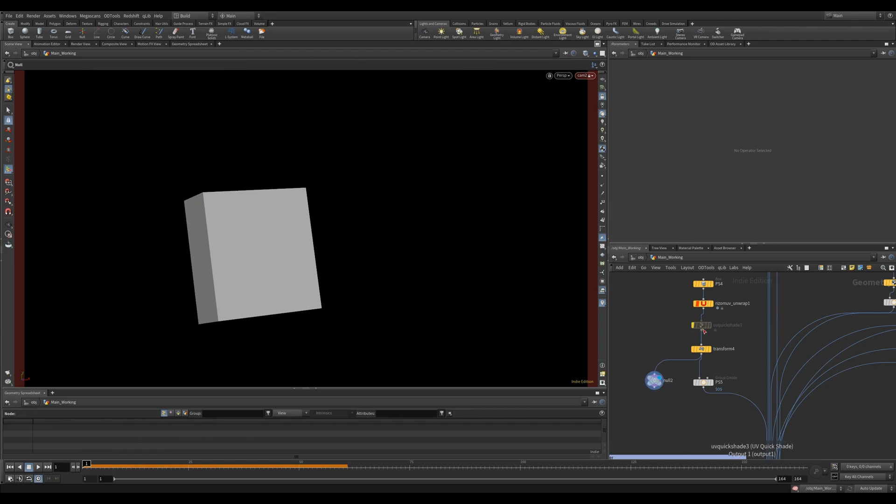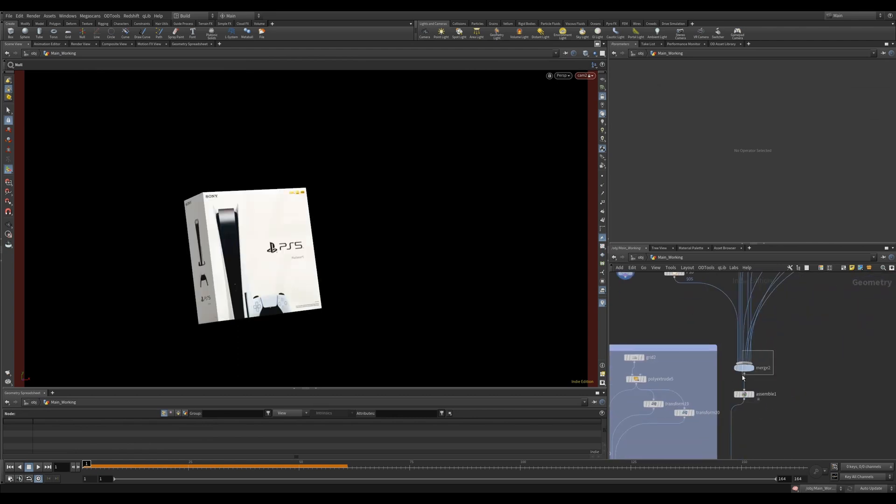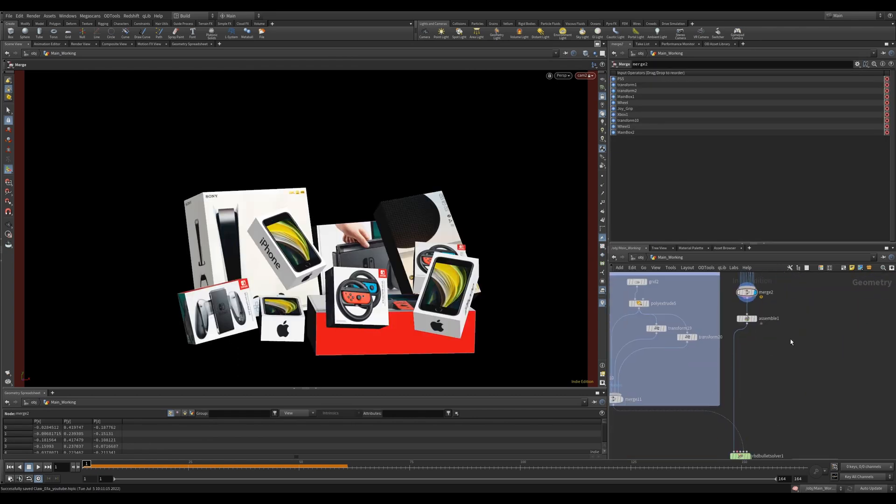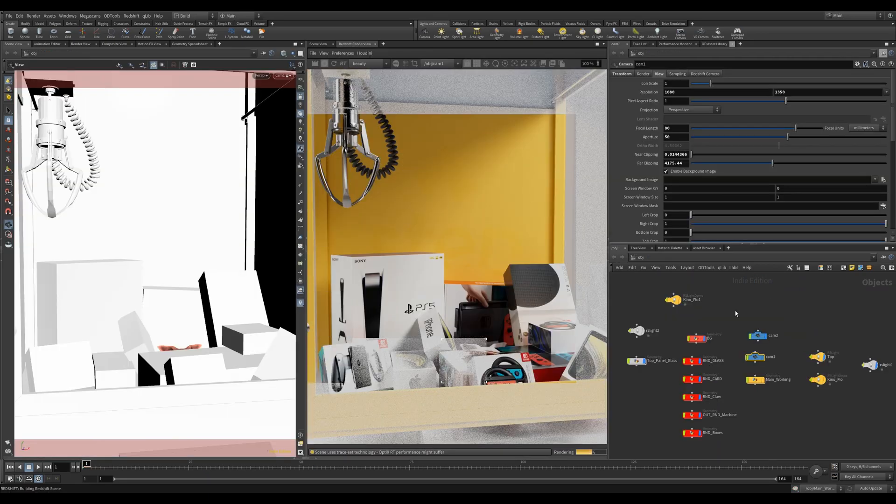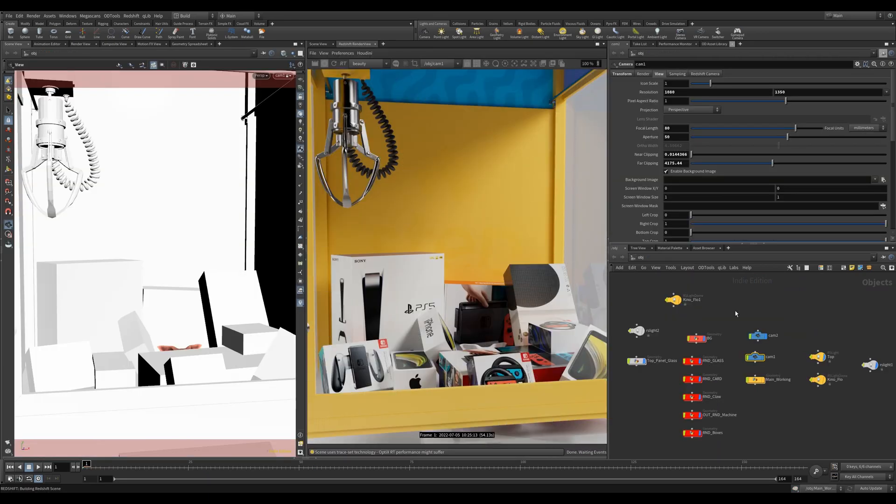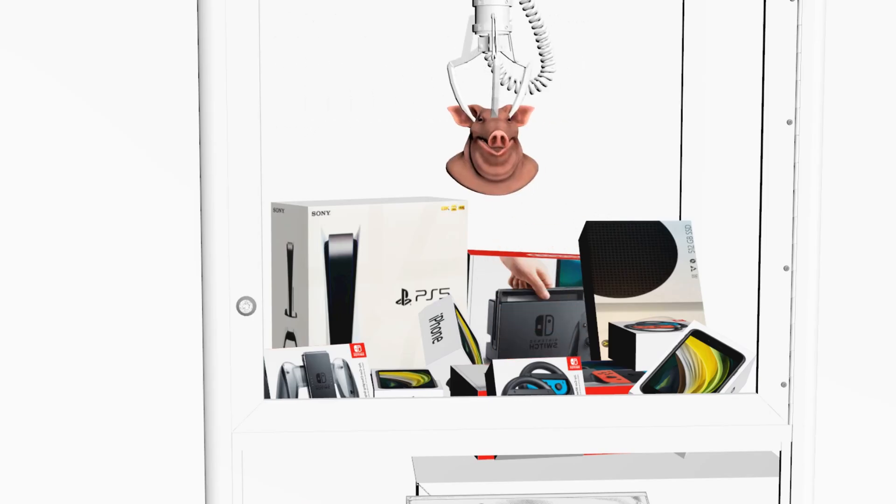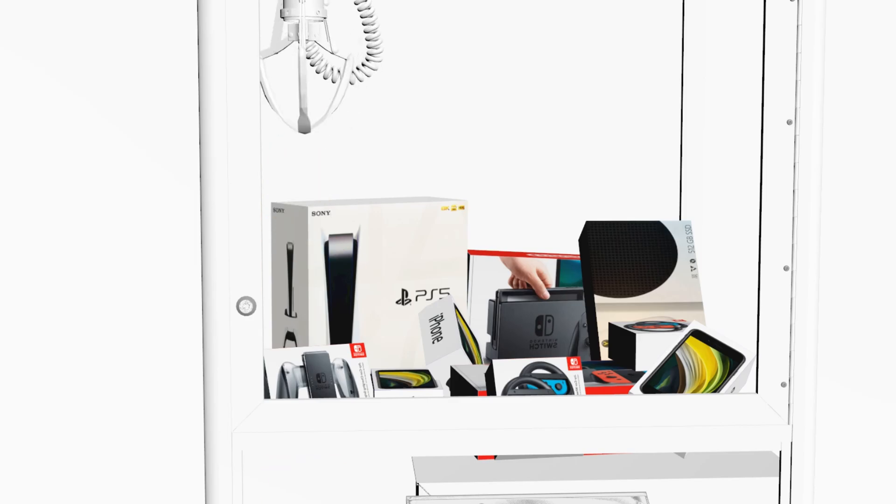Instead, you can pipe your textures in using a UV quickshade. What's really great about this is it's based on your UVs, so it'll show you the exact same thing as your renderer. Now you can do flipbooks for your client's approval with textures and all.